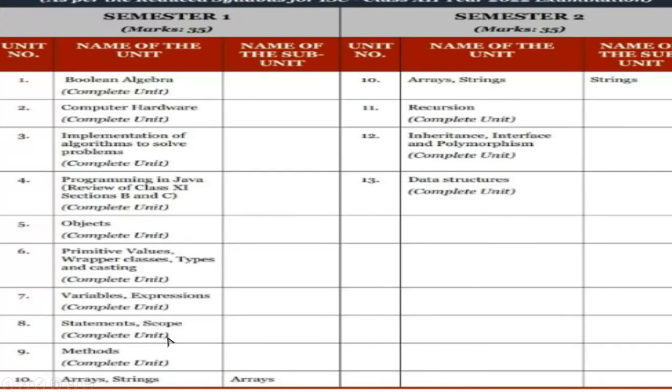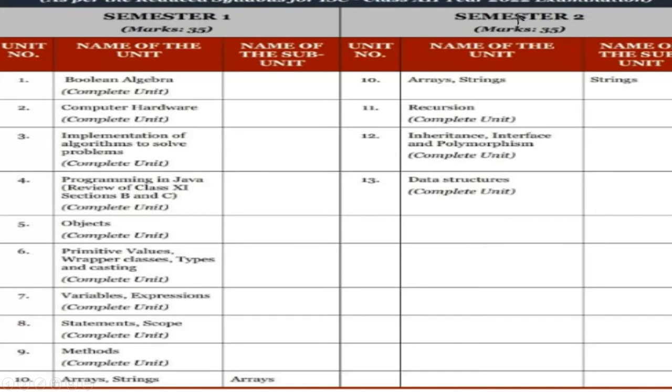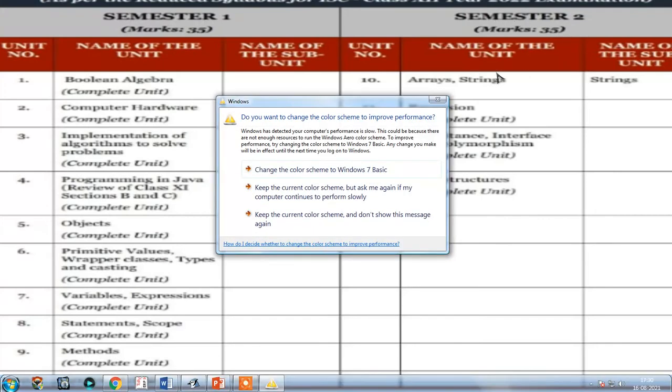All the statements in Java, and then we have the methods, or the functions as you call, complete unit of that. And array and string - we have only the array part to be shown, and the array and string, the second part we have in string in the semester 2.